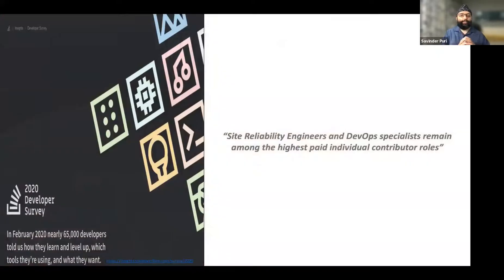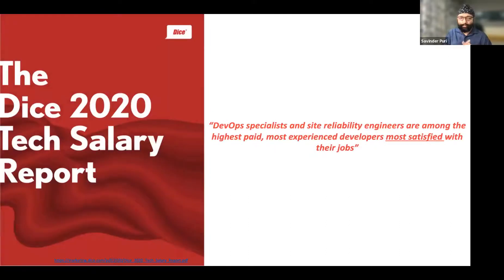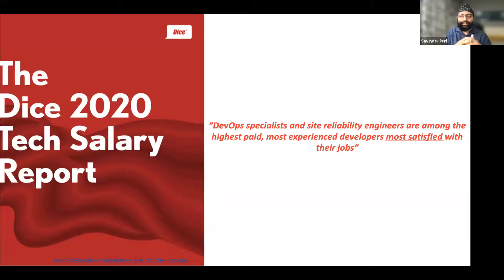A 2020 developer survey says that SREs — site reliability engineers — and DevOps specialists remain the highest paid individuals. You probably know this, which is why you're at this conference. Another data point from the Dice tech salary survey highlights that the most satisfied developers are the more experienced ones.